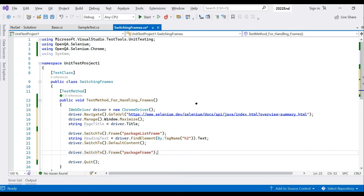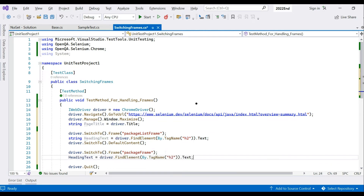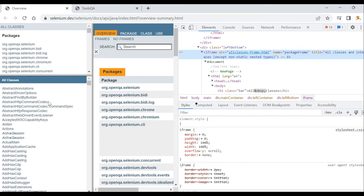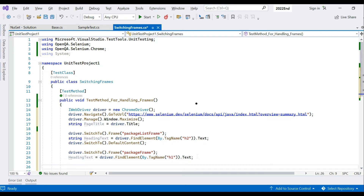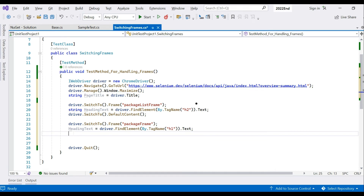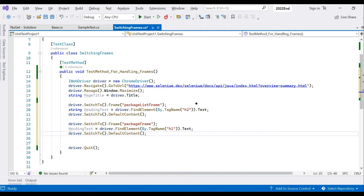We then switch to the second frame 'package-frame' and capture the h1 heading text. After capturing what we need, we call driver.SwitchTo().DefaultContent() again to return to the main page.